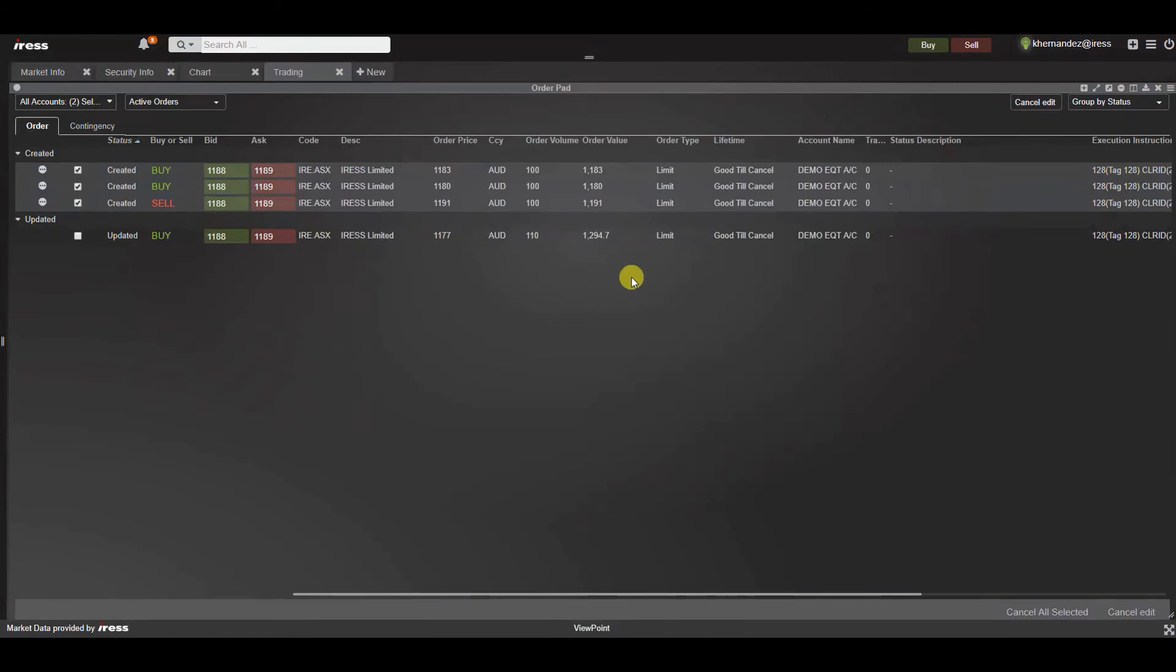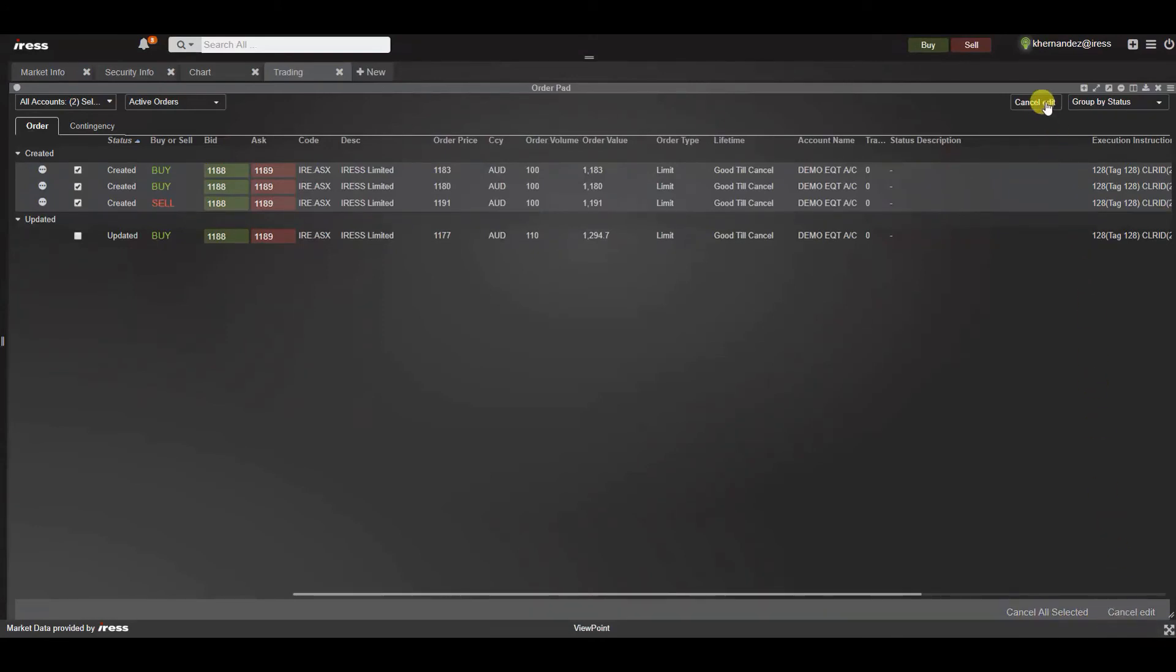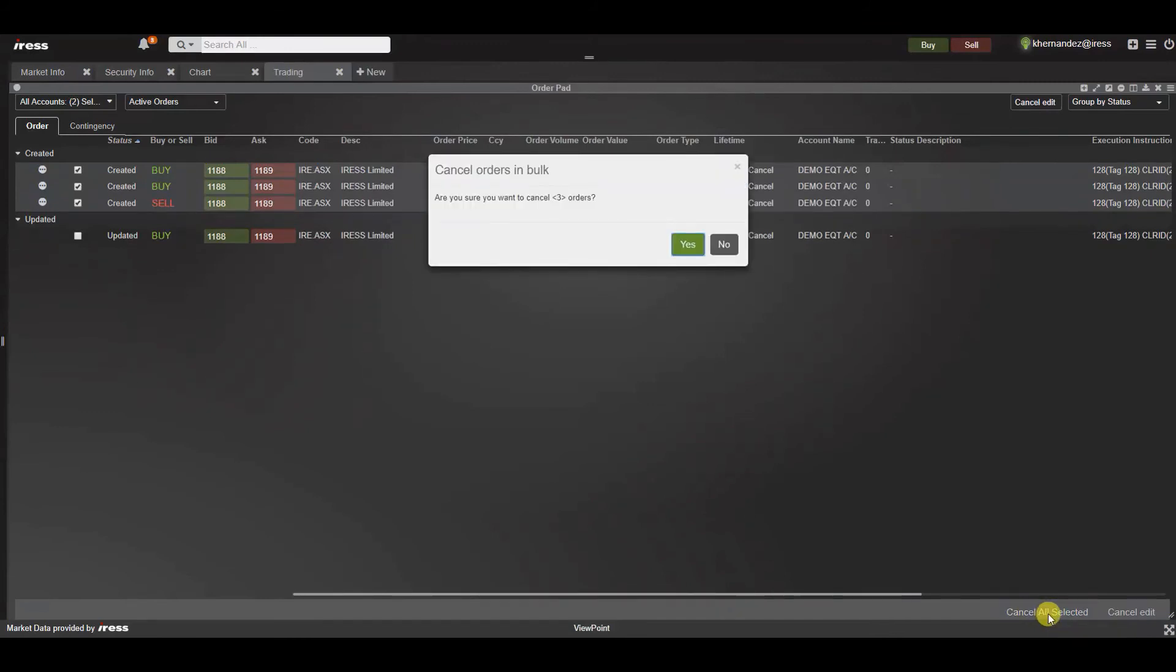Once you're happy to cancel these orders navigate to the bottom right hand corner and cancel all selected. Should you change your mind you can always cancel edit here and here and it will remove you from edit mode. However let's proceed and cancel these three orders. A confirmation will appear detailing the value of orders that you will cancel simultaneously.